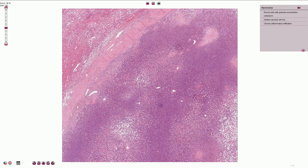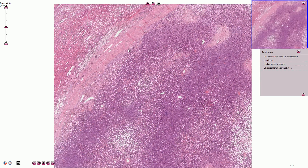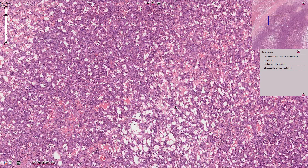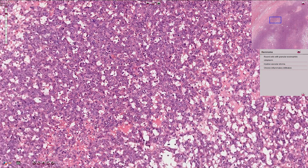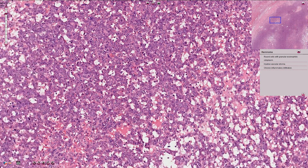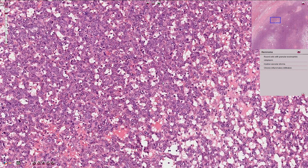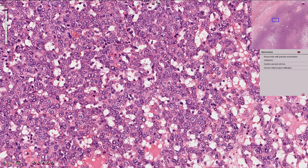In this part of the slide we have normal renal parenchyma, and here we see a well-circumscribed encapsulated tumor. The fibrous capsule is quite thick and usually prominent. The tumor is composed of uniform cells with round nuclei and granular, slightly eosinophilic cytoplasm.